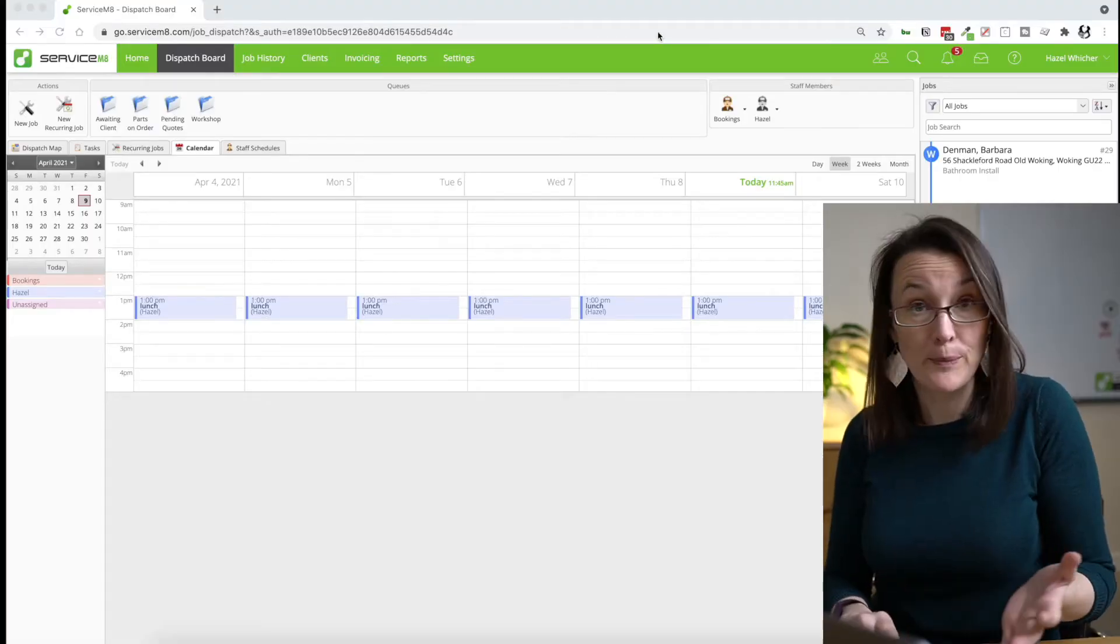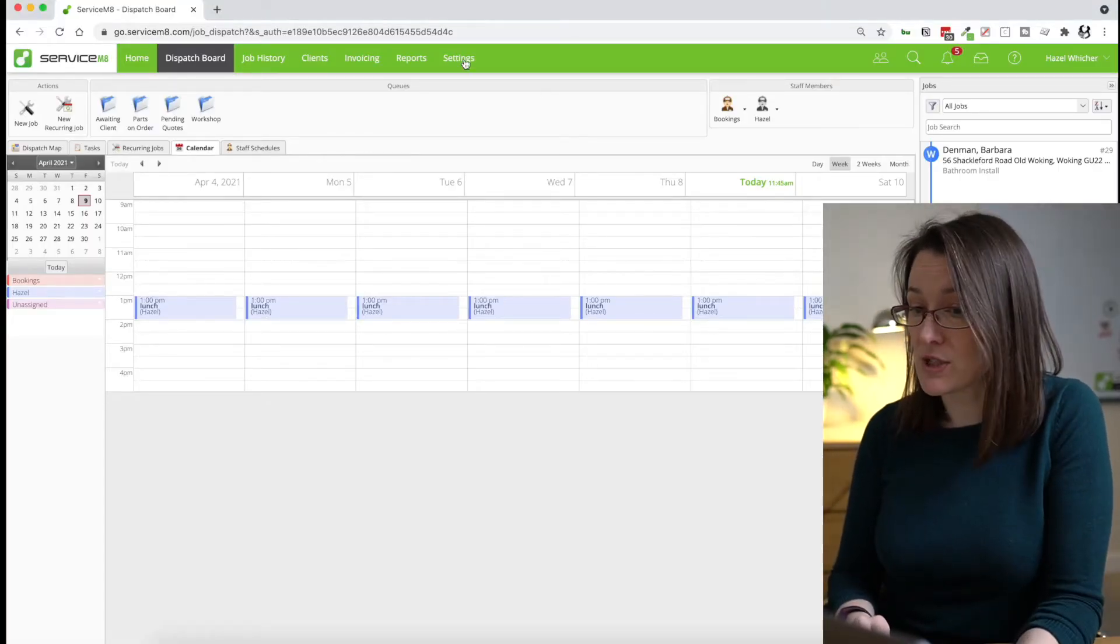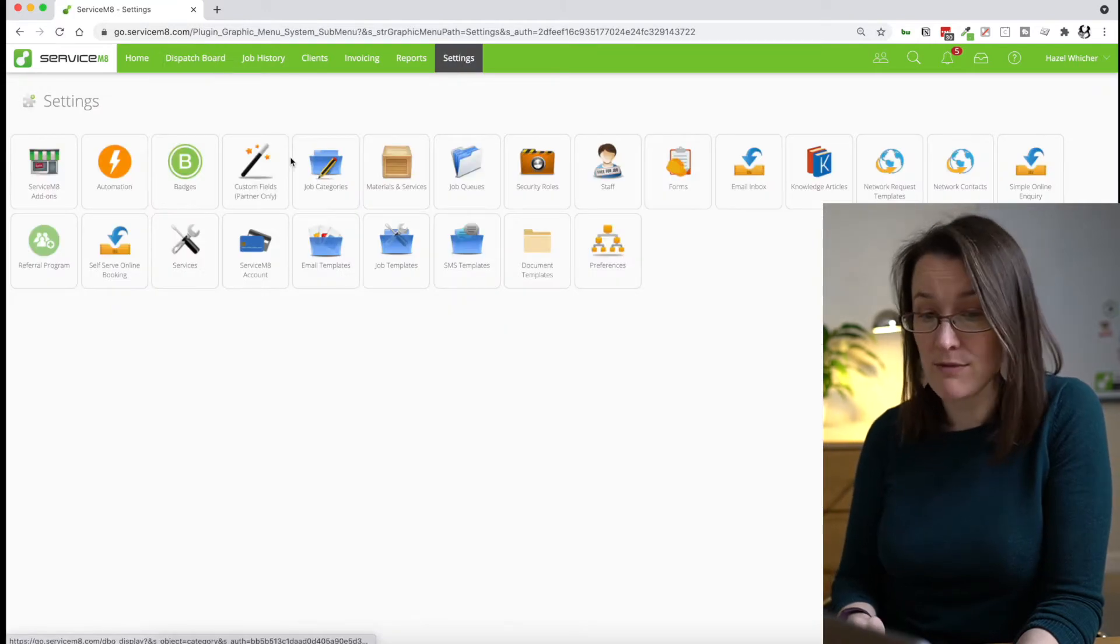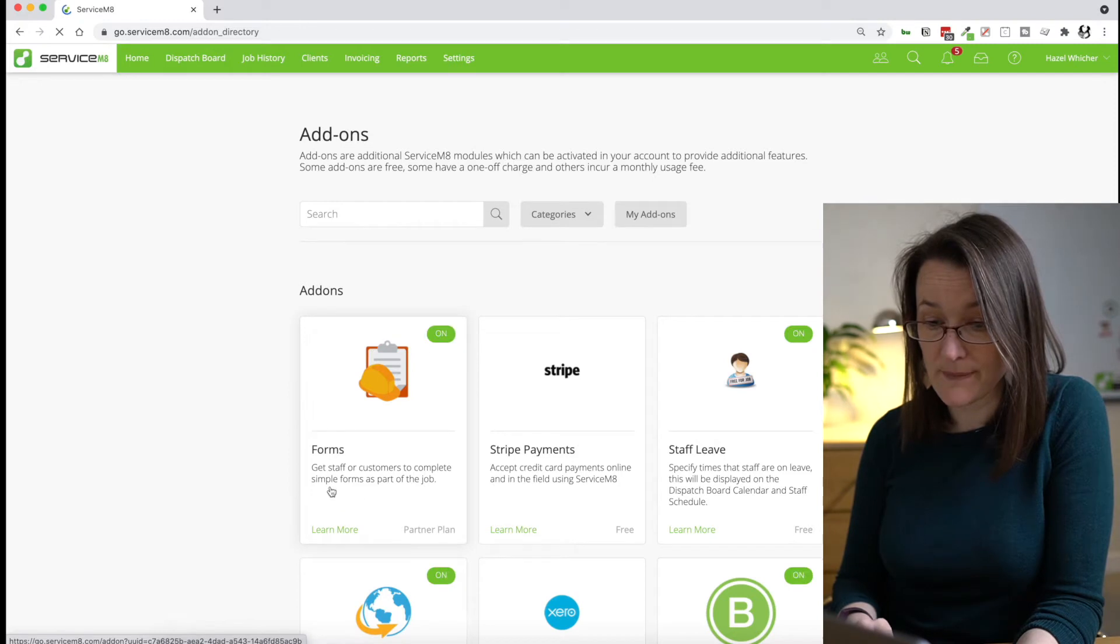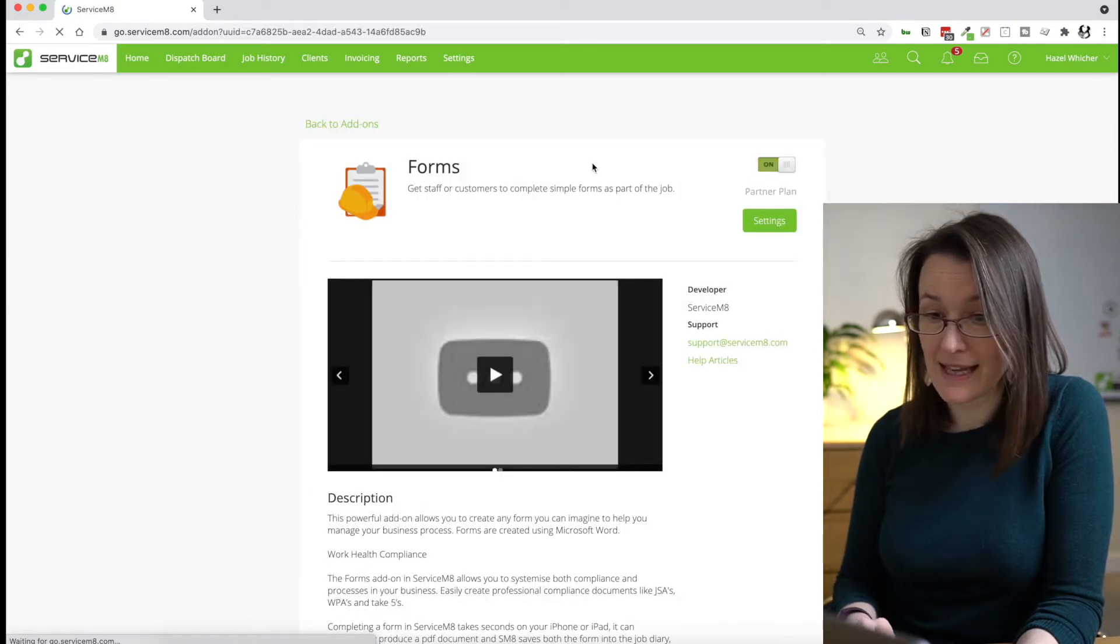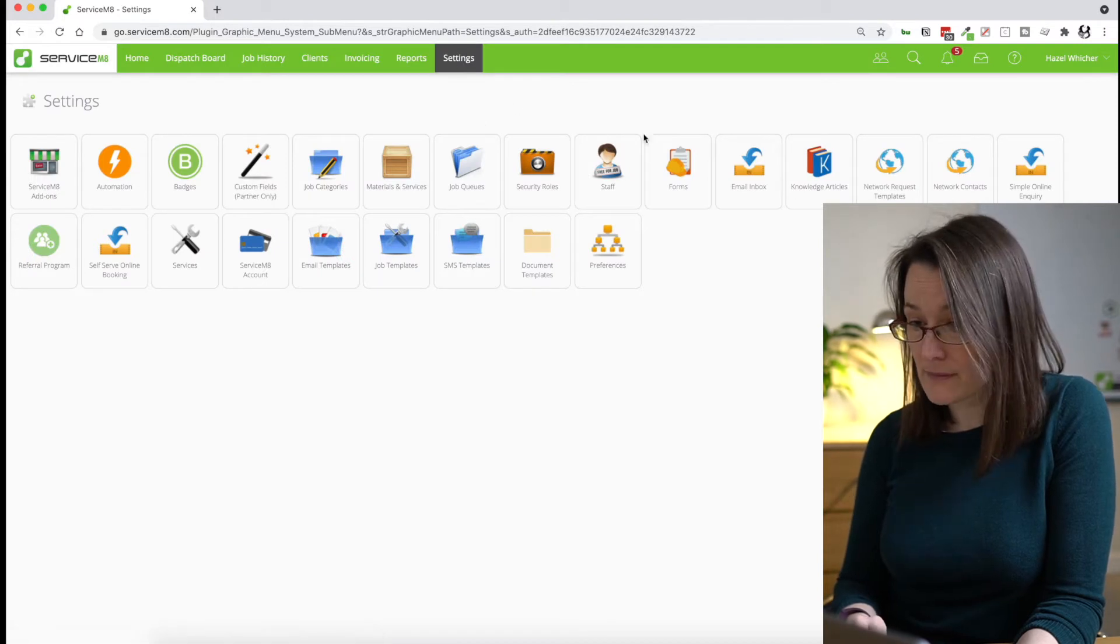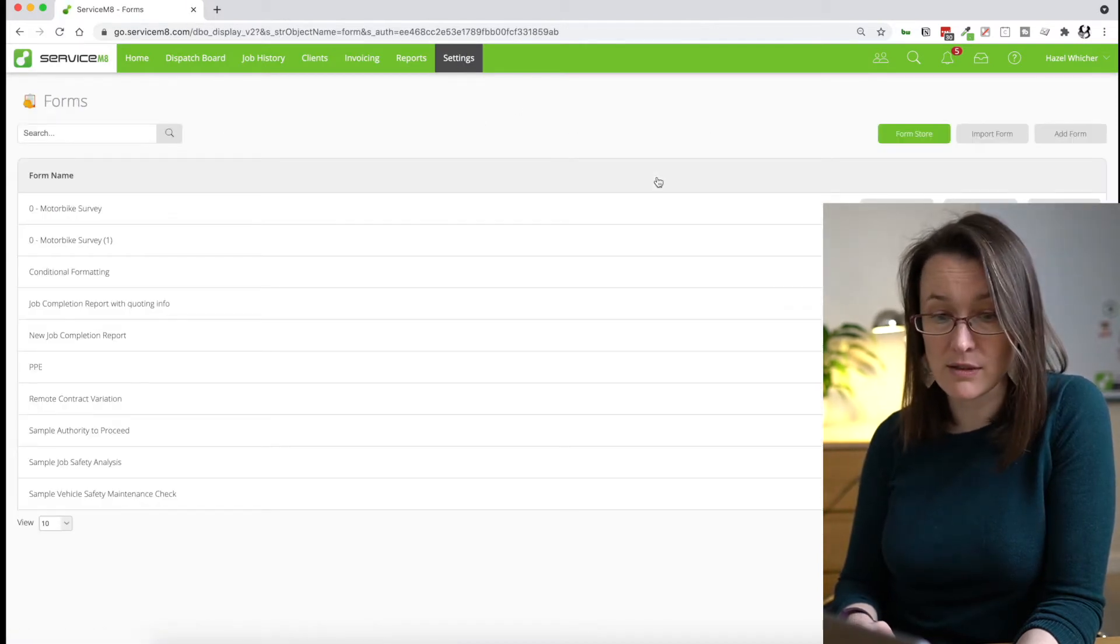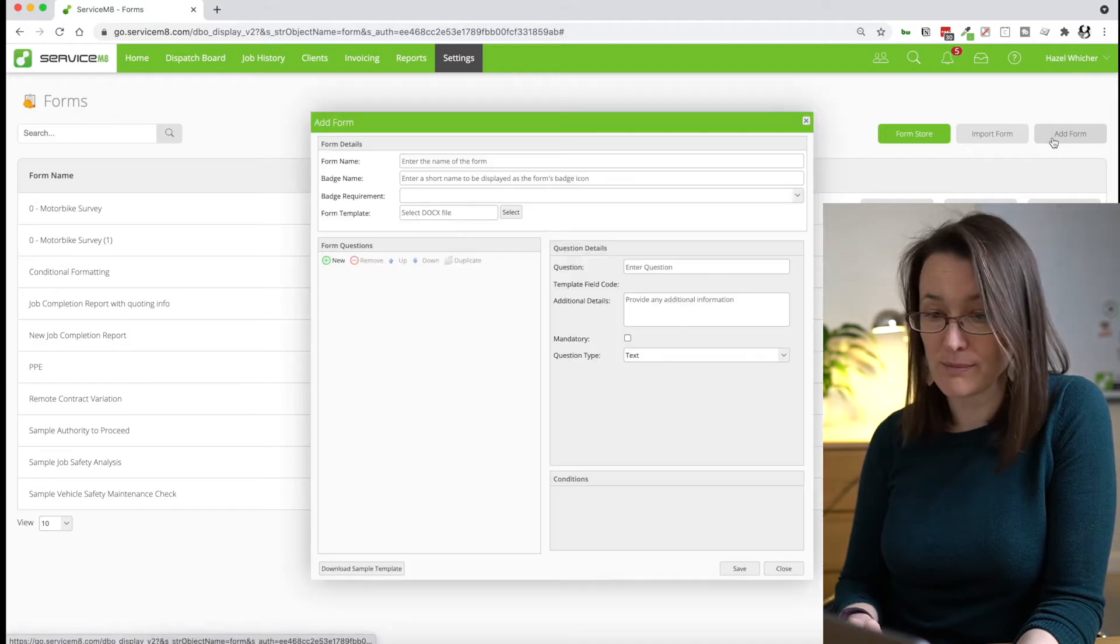So we're going to jump right into this. The first thing you want to do, I'm on the dispatch board now, and the first thing you want to do is make sure you have the forms add-on switched on. So we do, we can see that that's on. So we'll go back to settings and head over to forms and we're just going to hit add form.